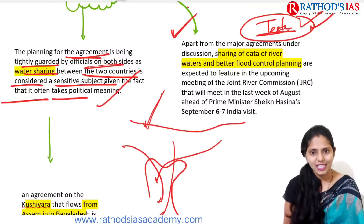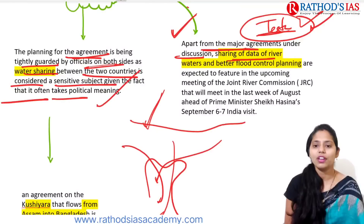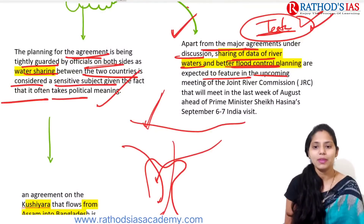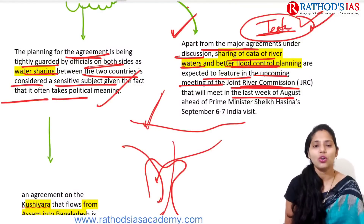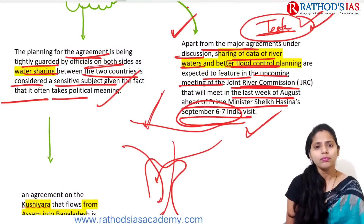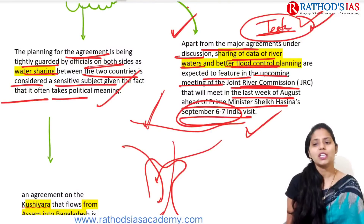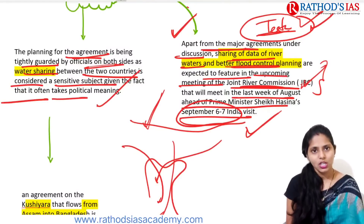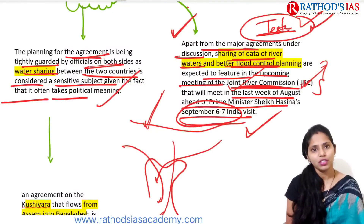Apart from major agreements, sharing of river water data and better flood control planning are expected to feature in the upcoming Joint River Commission meeting, scheduled for the last week of August, ahead of Prime Minister Sheikh Hasina's India visit on September 6th and 7th. In the Joint River Commission meeting, river water data will be shared and flood management will be discussed.